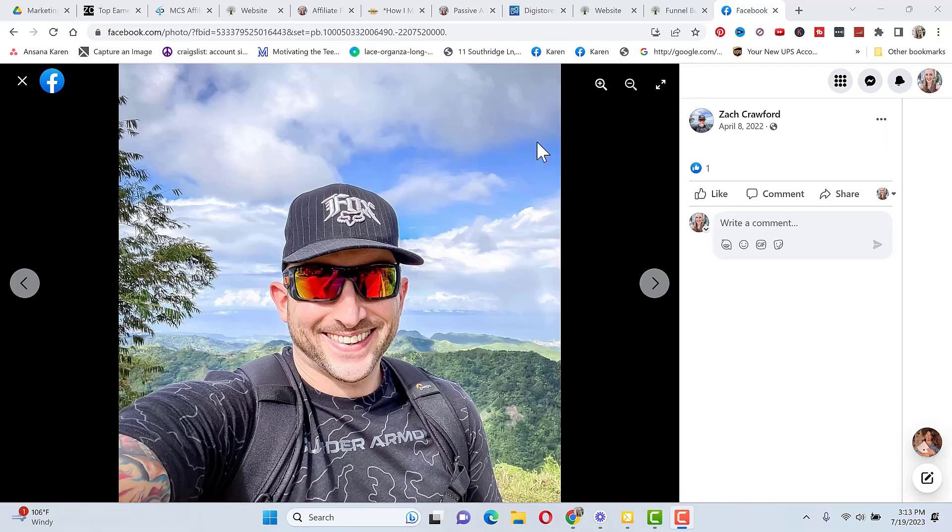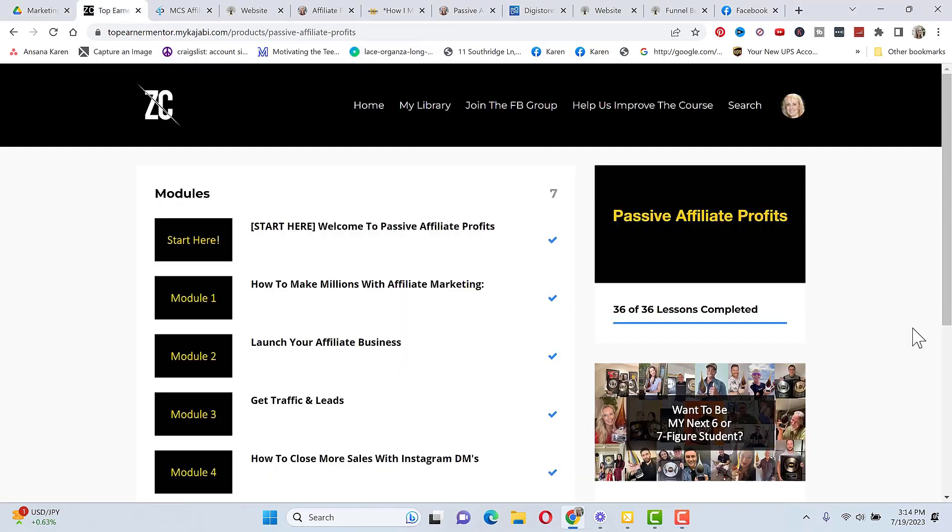First of all, who's Zach Crawford? He's a multi-million dollar earner in the affiliate marketing industry, specifically with high ticket products, and the reason he created Passive Affiliate Profits was he realized not everyone could get started with high ticket products and he wanted a course where someone could learn affiliate marketing without having to upgrade to get results.